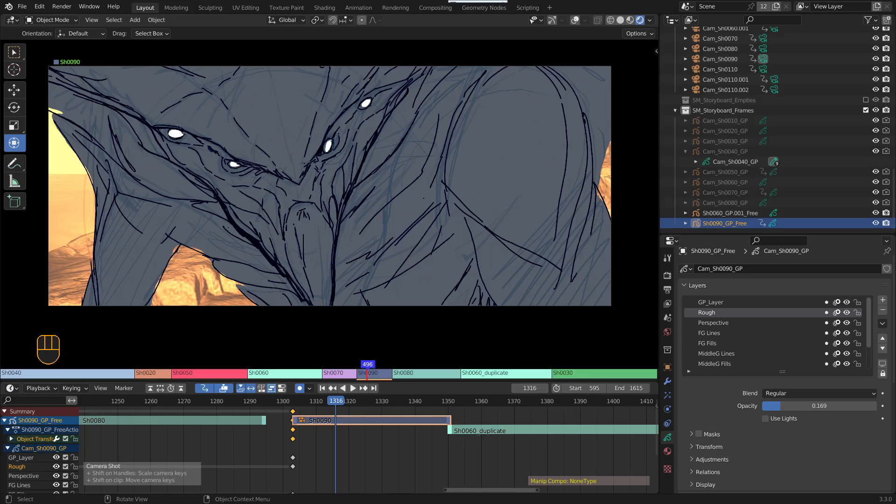Two methods of doing that for the Grease Pencil. For example, here's a close up I've got and it works for this angle but I don't want it to exist anymore in the scene after this shot.